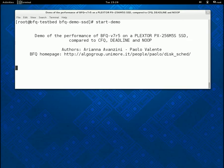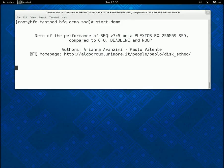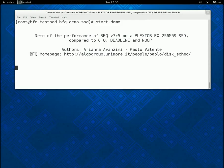This demo is the counterpart with an SSD of my demo of the performance of BFQ with a hard disk. Also this demo is made of three parts. The first is about responsiveness, the second about latency for soft real-time applications and the third about throughput.